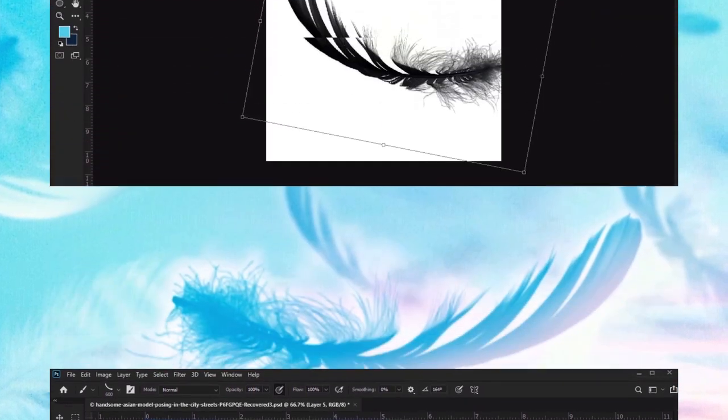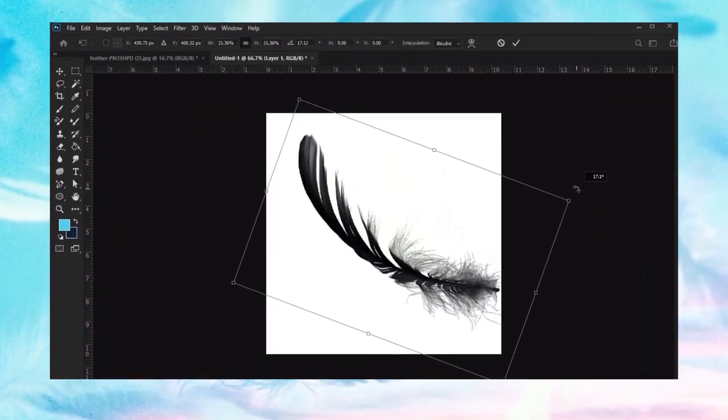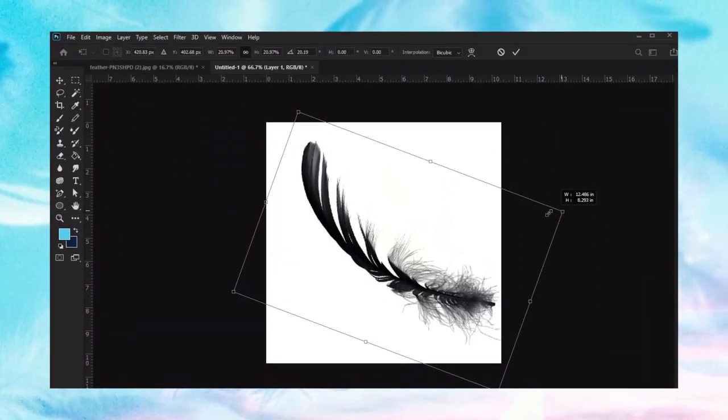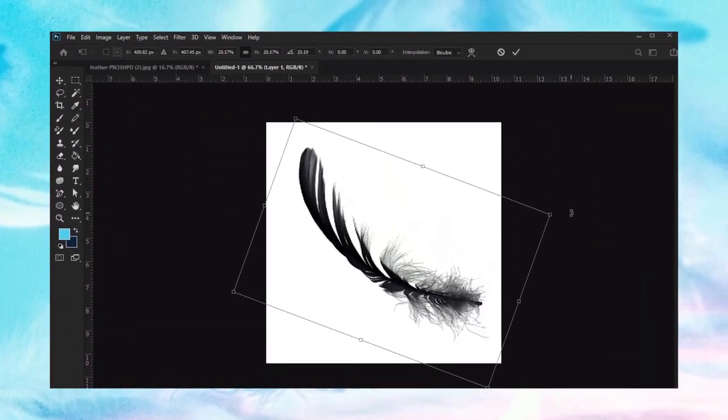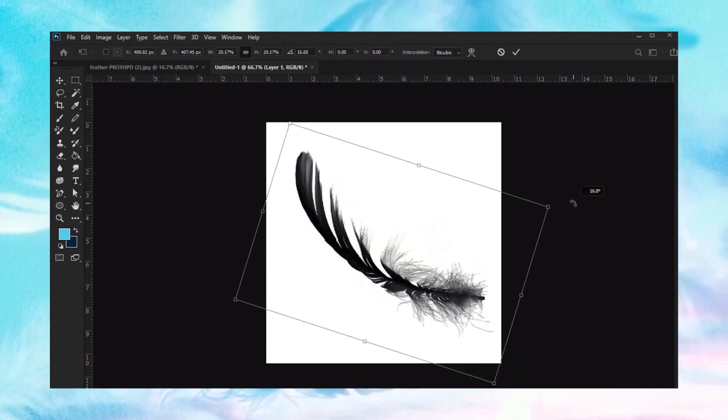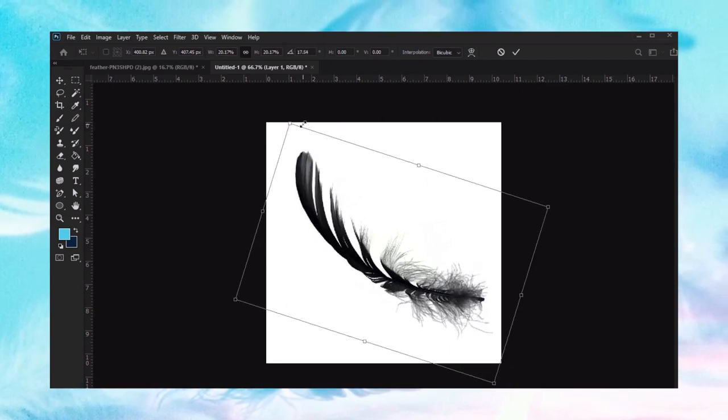Hi, I'm Daisy from Envato Tuts+. In this tutorial, we'll walk through creating custom Photoshop brushes from an image. We'll focus on a custom feather brush.